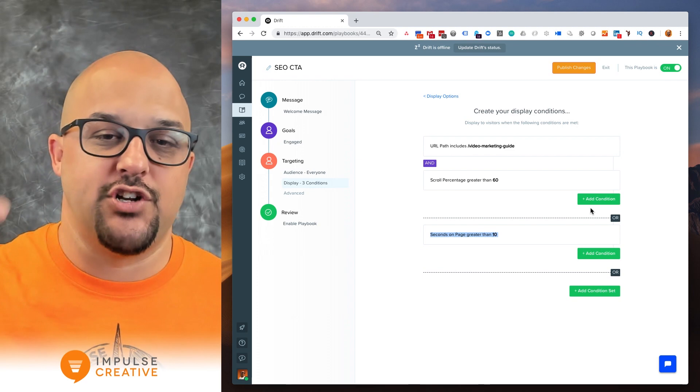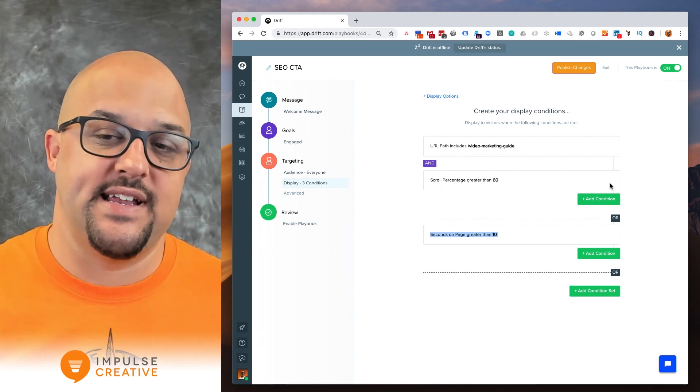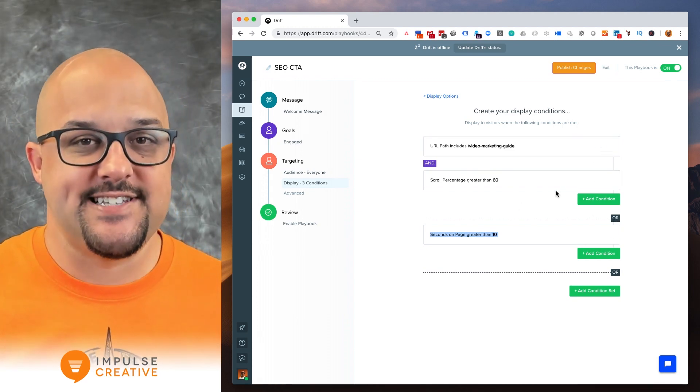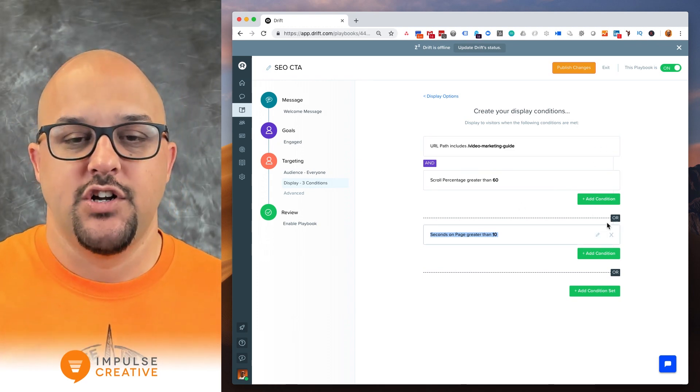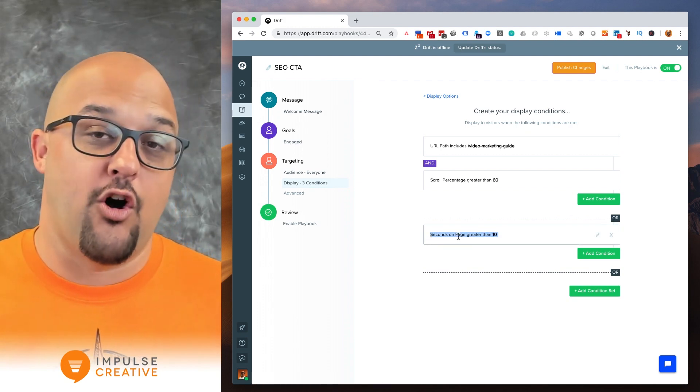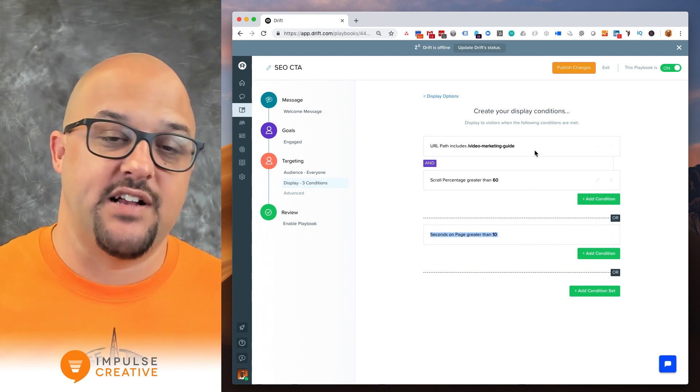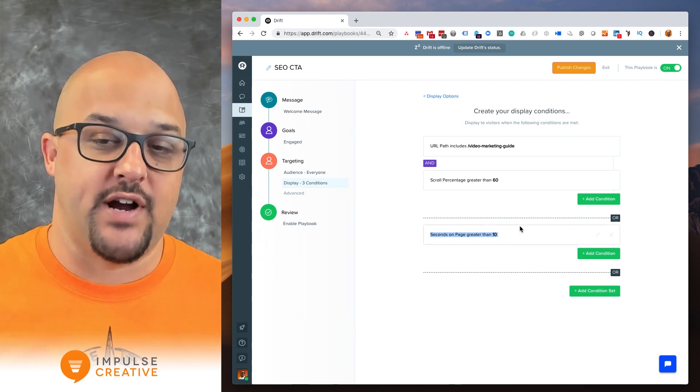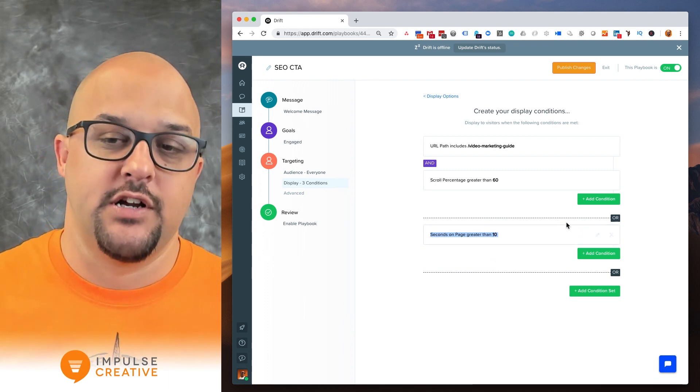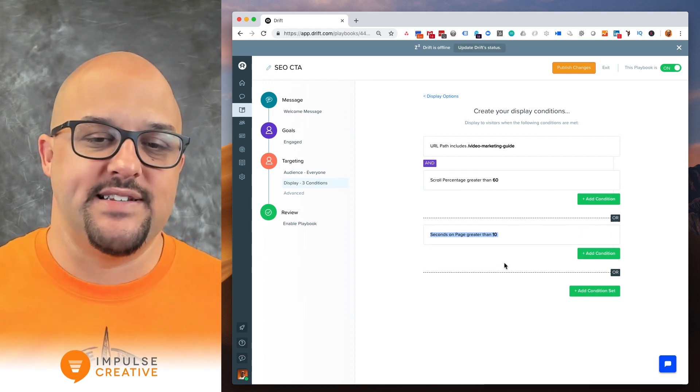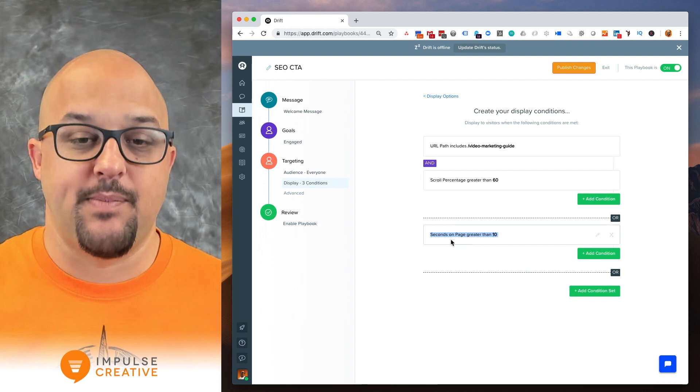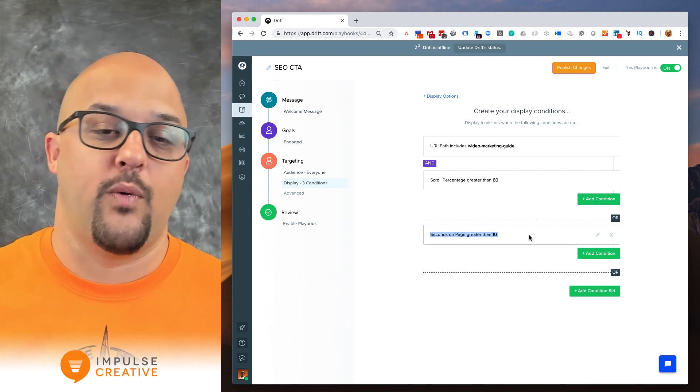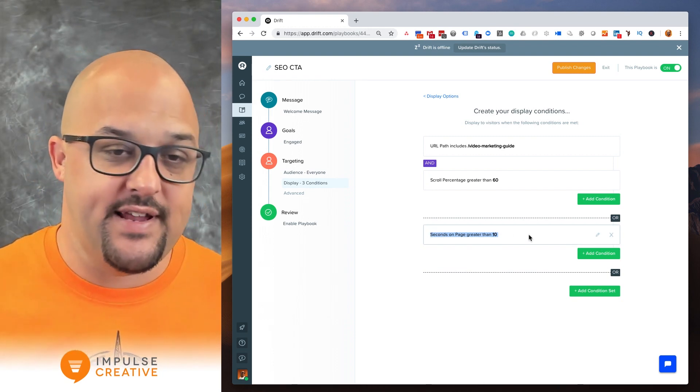So it's a combination of all of the options in each condition set. So if you want to have an or stage that means that the criteria of the first or the criteria of the second would work. Just keep in mind where you're adding these conditions. But by default you can always go seconds on page is greater than 10.